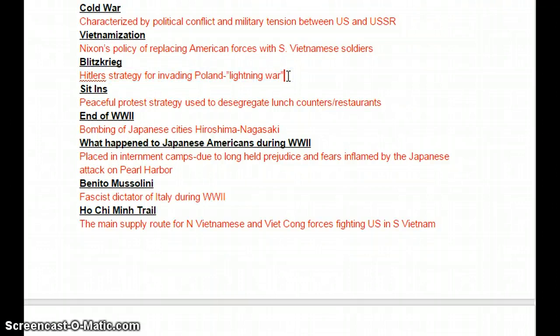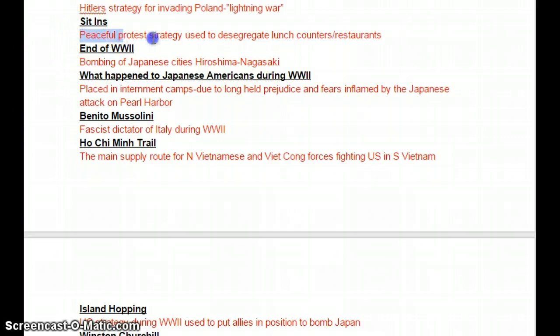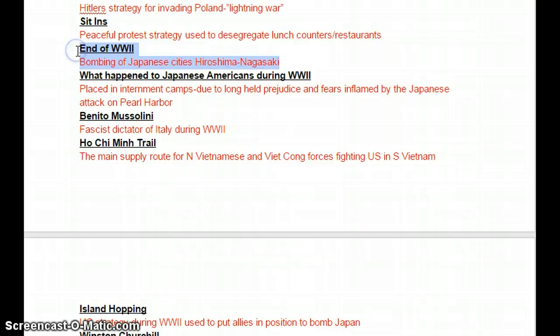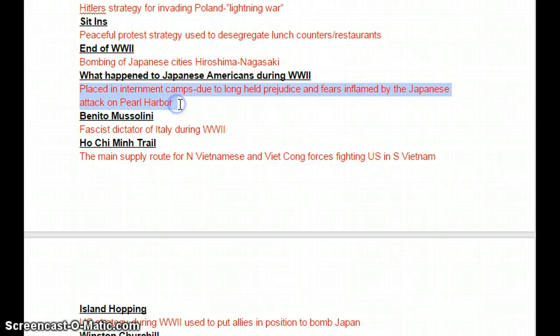Sit-ins were peaceful protest strategies used to desegregate lunch counters in restaurants in the South. The end of World War II came with the bombing of two Japanese cities, Hiroshima and Nagasaki — we dropped the atomic bomb on both of them. Japanese Americans during World War II were placed in internment camps in the U.S., due to long-held prejudice and fears inflamed by the attack on Pearl Harbor.